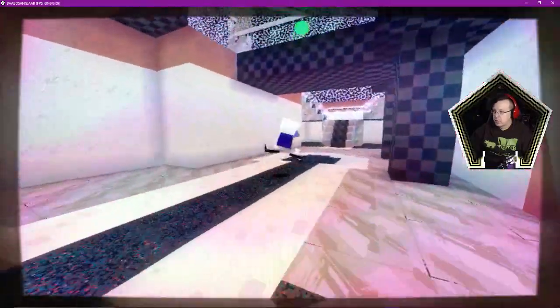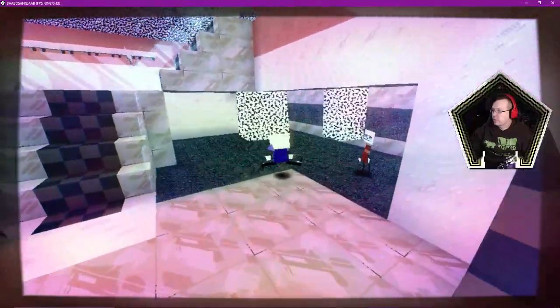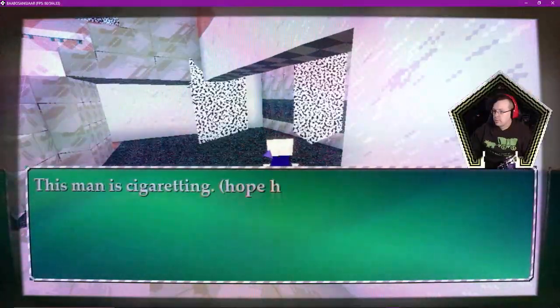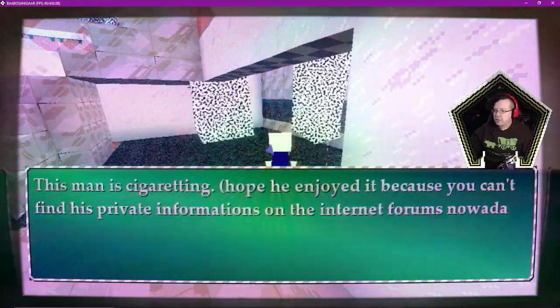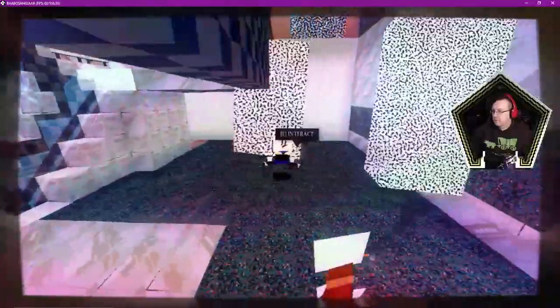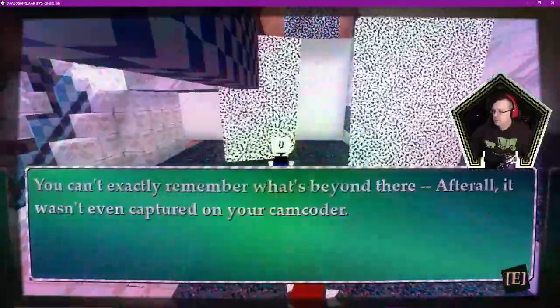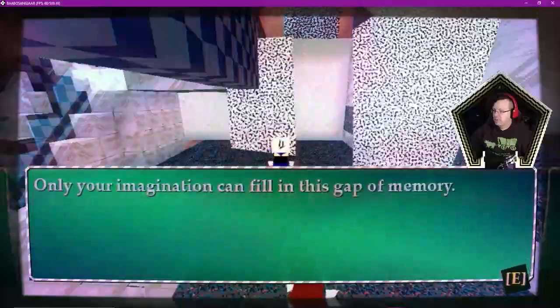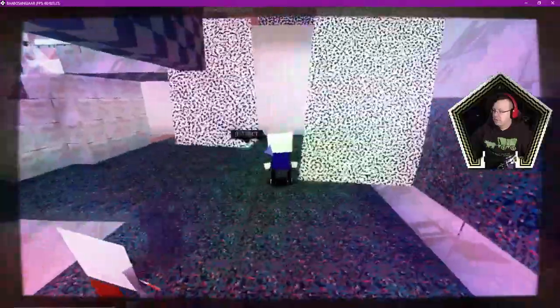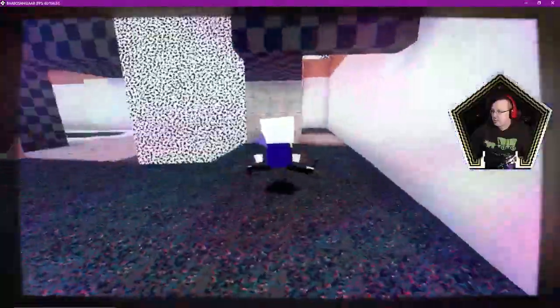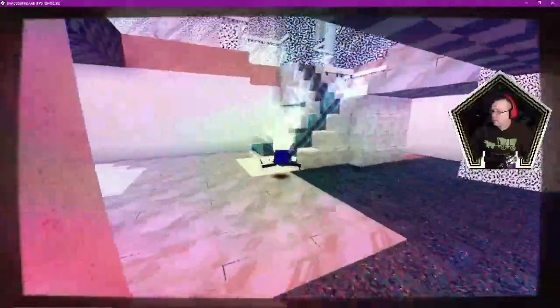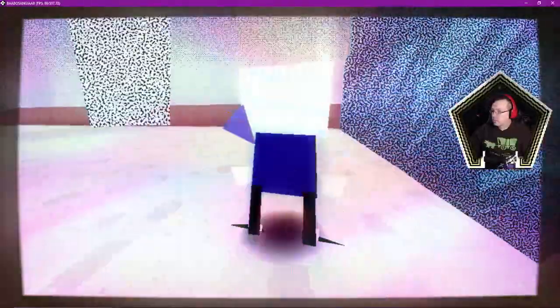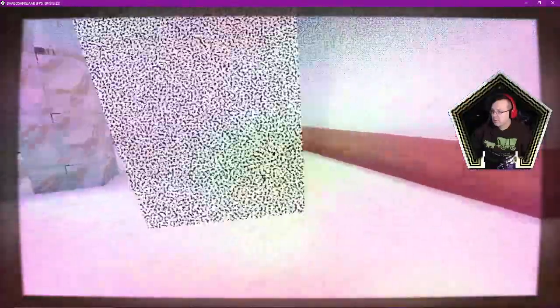Okay, so we went there. Nope. Miss you, friend. Hello. Man, it's still your wedding. Hope you enjoyed it, because you can't find his private information on the internet forums nowadays. Hello. Can't exactly remember what's beyond here. After all, it wasn't even captured on your camcorder. Only your imagination can fill in this gap of memory. Different gap of memory. I just wanted to see if there's anything behind the stairs.